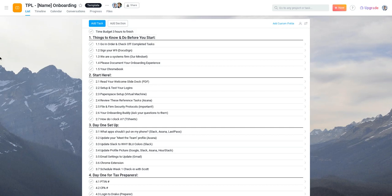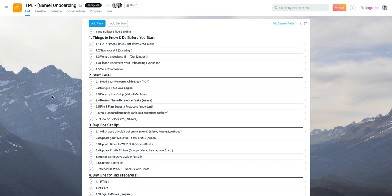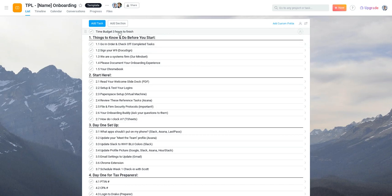Since this would be the first interaction that someone would have with us, we wanted to be clear right off the bat what's your time budget to complete this, to go through the things, and we found three hours to be more than enough.